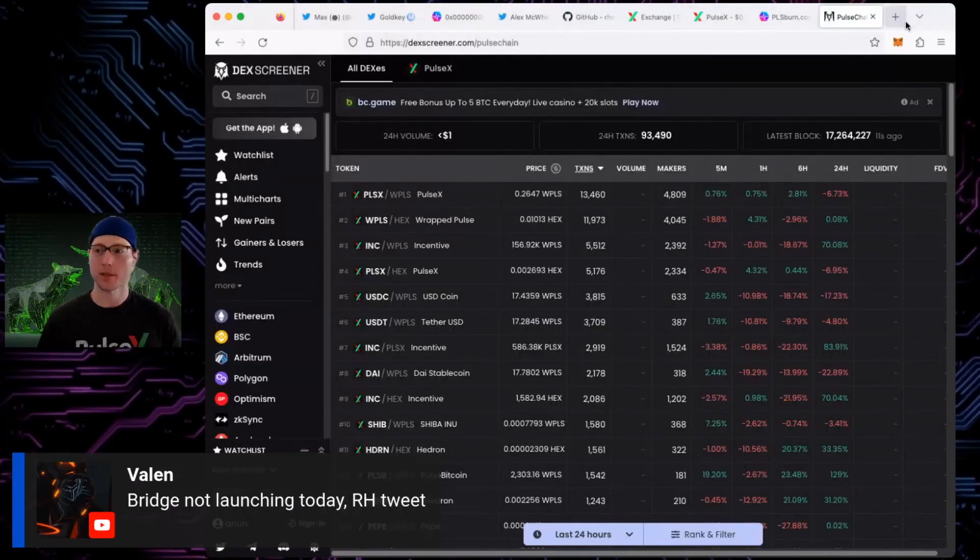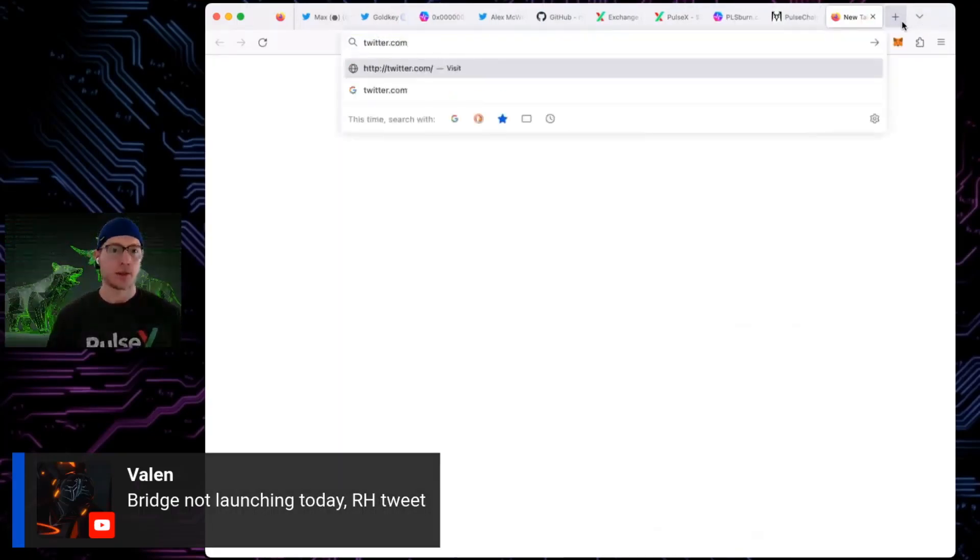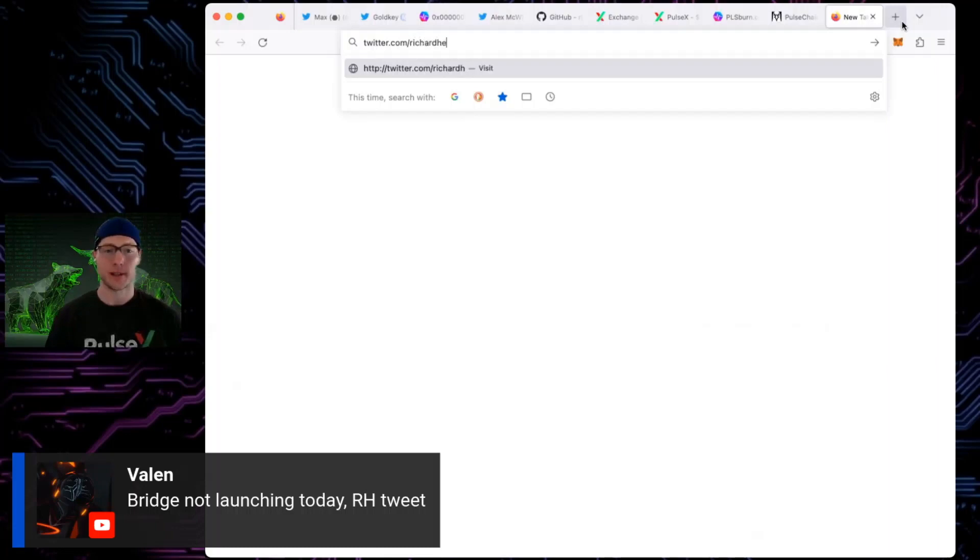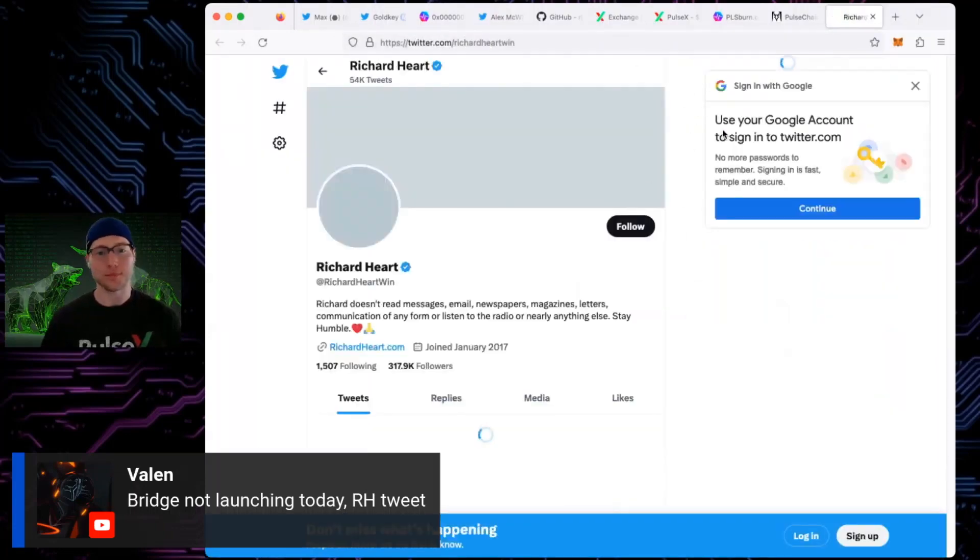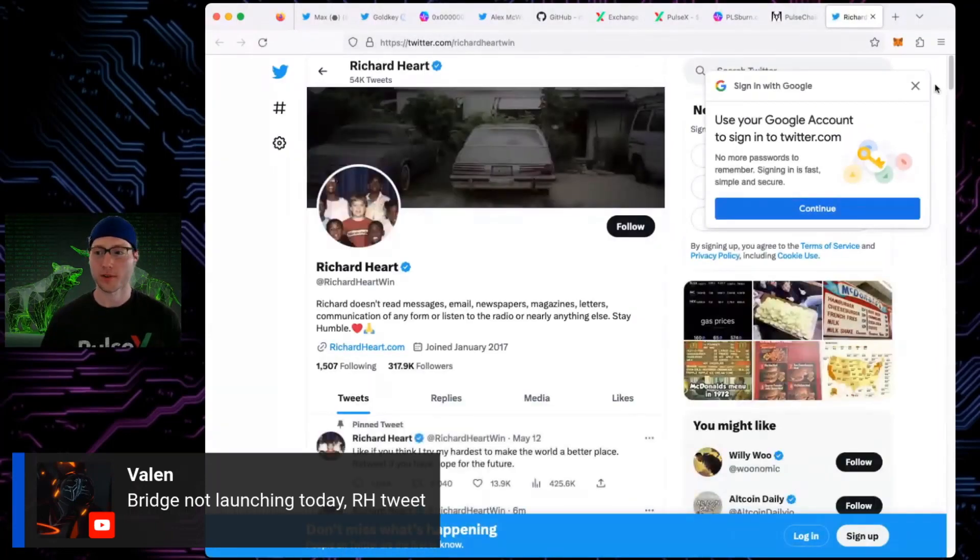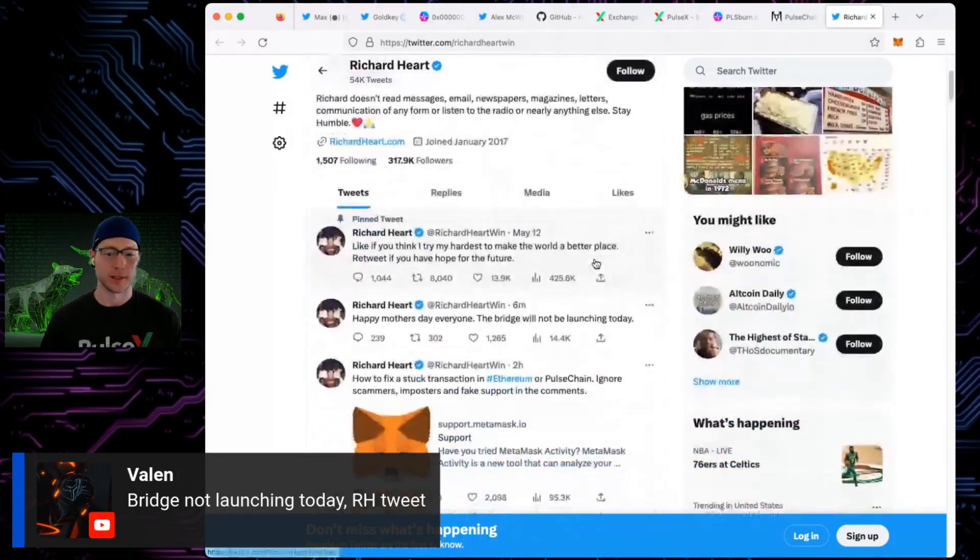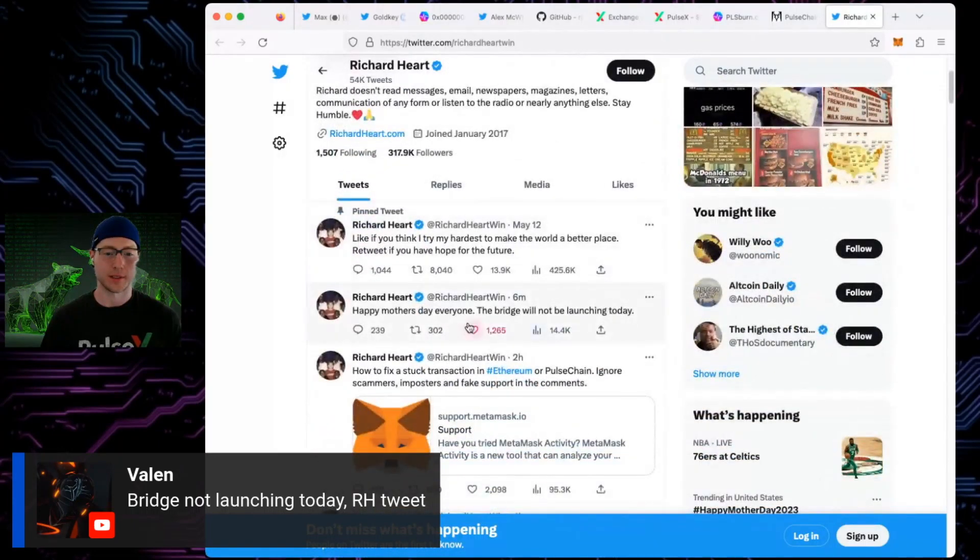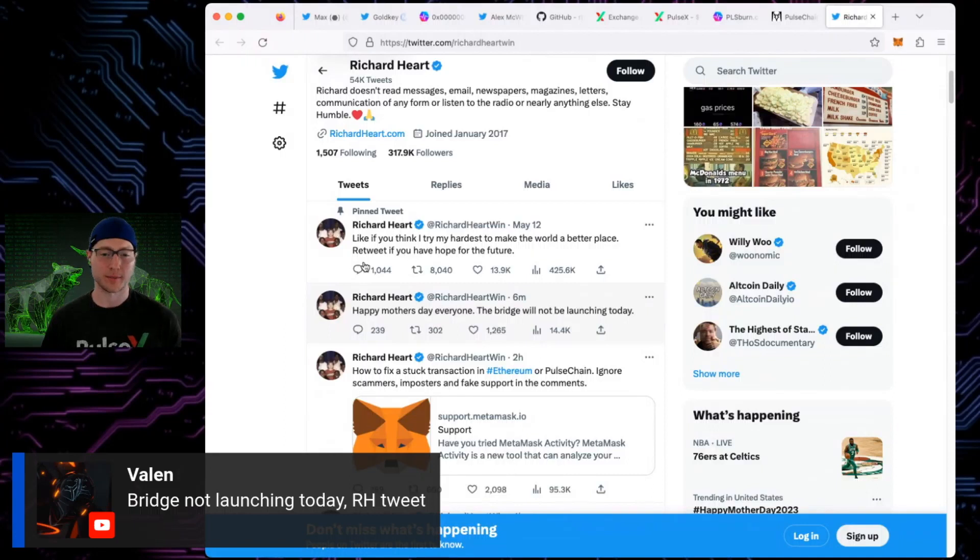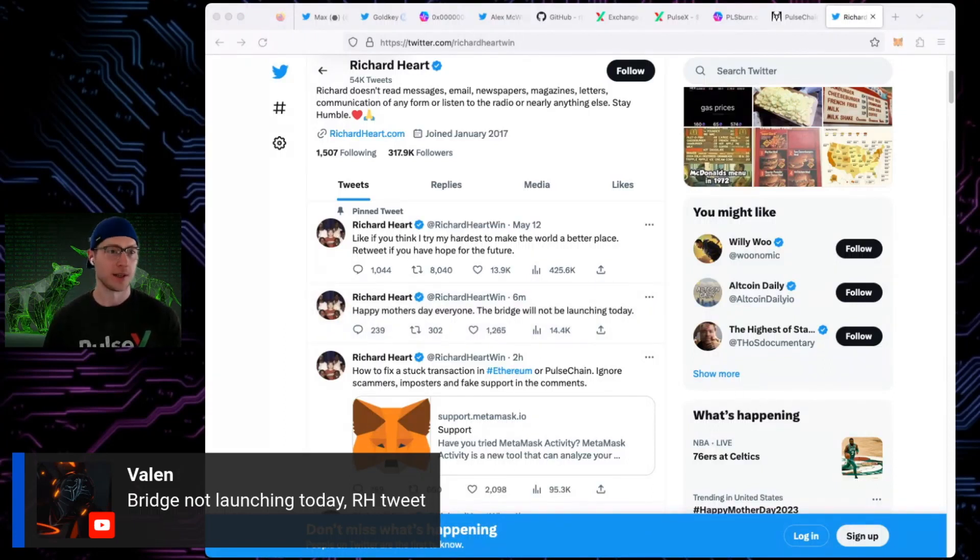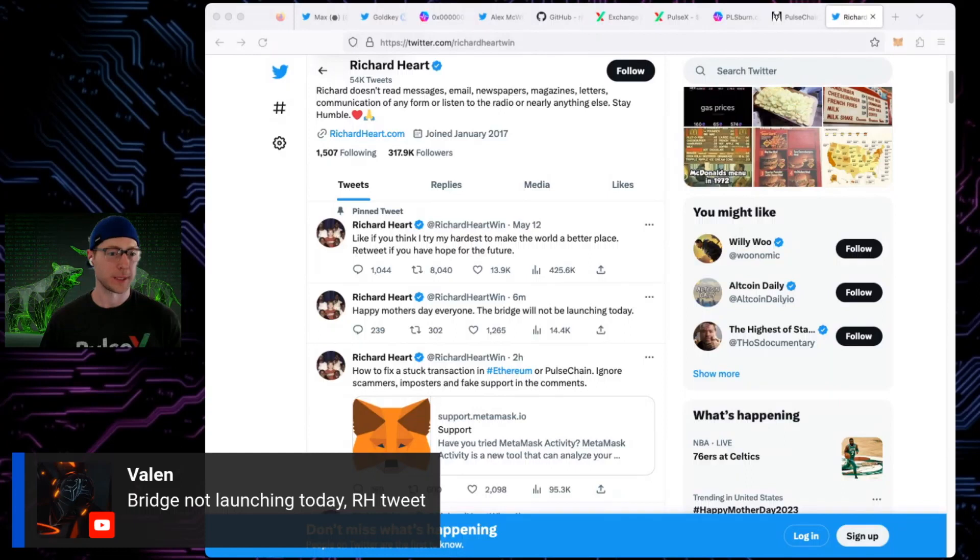Let's check on the big man Richard Heart. I figured today that the network is scrambling a little bit, transactions are crazy. Let's see... yeah, there we go, bridge is not happening today. You know what, I'm going to update the title of the stream just in case people are curious about what's going on. Thank you Valen for that, we got to it earlier than expected.